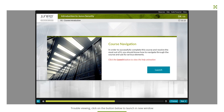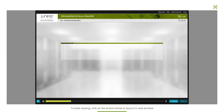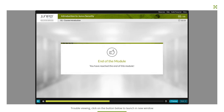Click the Launch button to view the help animation. If you are familiar with the course interface and know how to navigate through the course, you may skip this page. You have reached the end of this module.